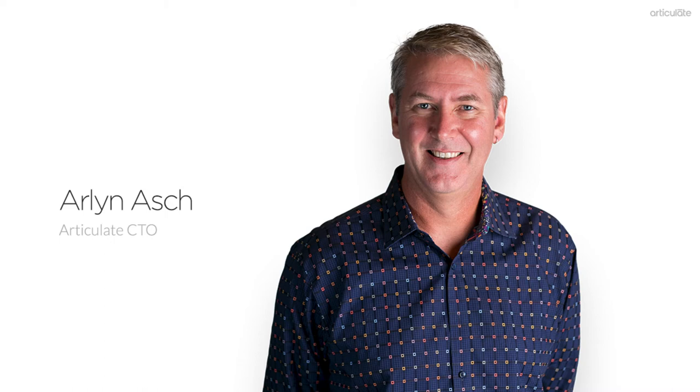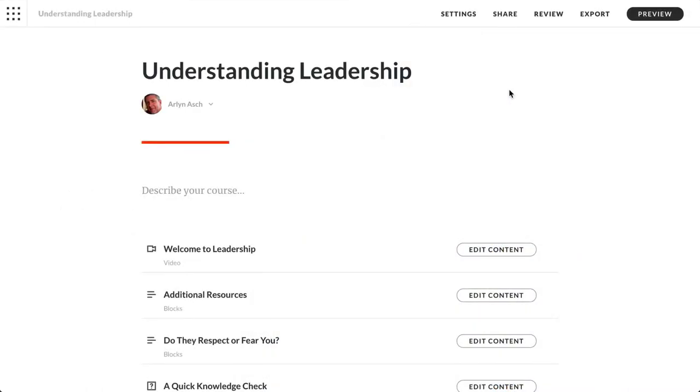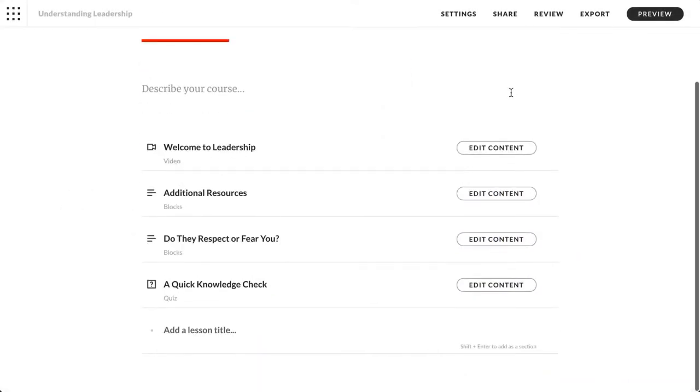Hi I'm Arlen and I'm going to show you a new feature in Rise that can save you a bunch of time. Have you ever wanted to reuse one of your lessons in another Rise course? Well now it's simple.